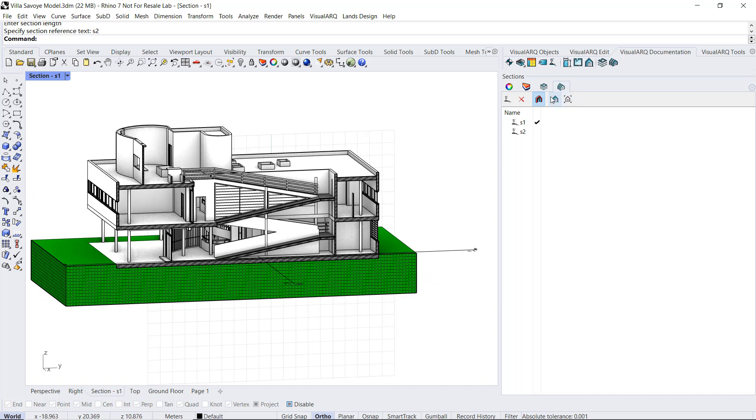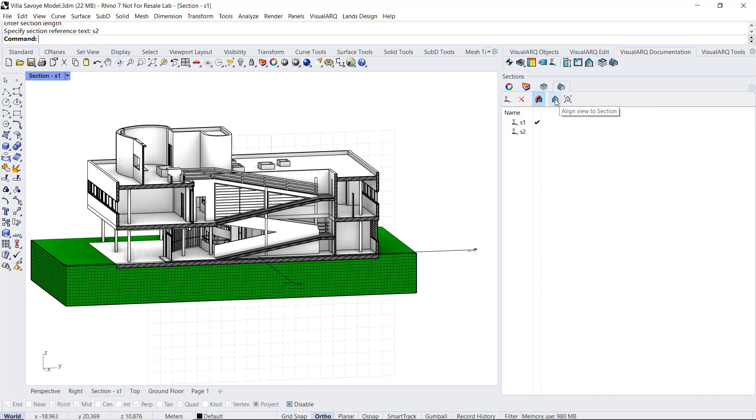So next to this icon over here, we've got the set section view to viewport, which does exactly the same thing as the other command, but also it changes the display mode to hidden and zooms the viewport to fit with the section width.